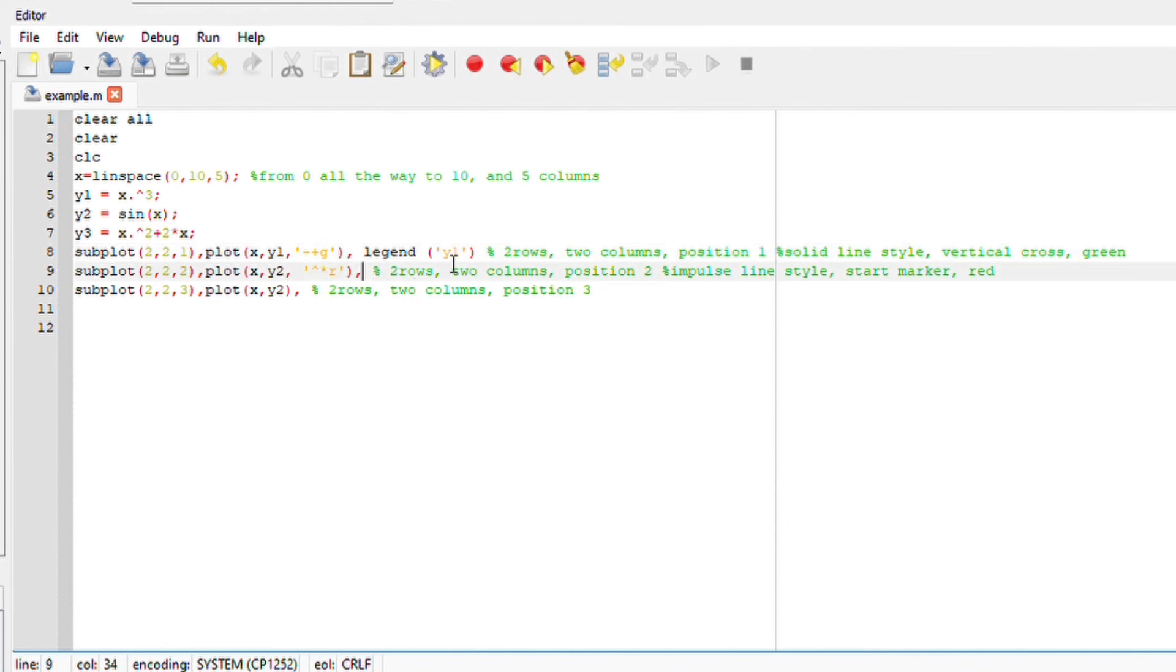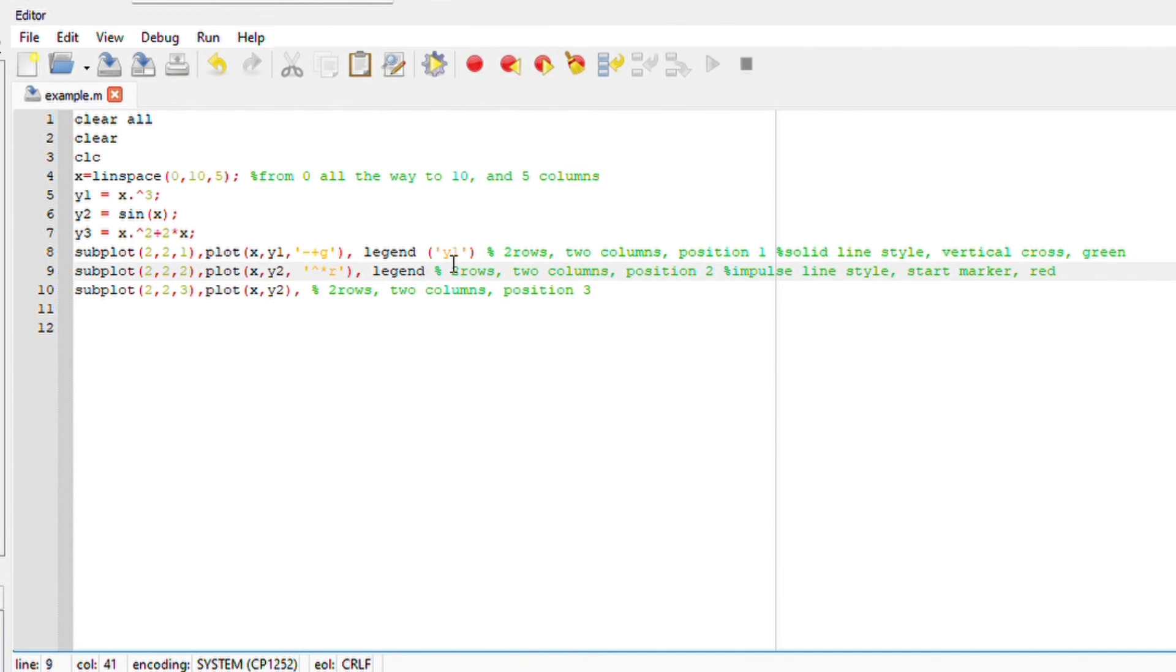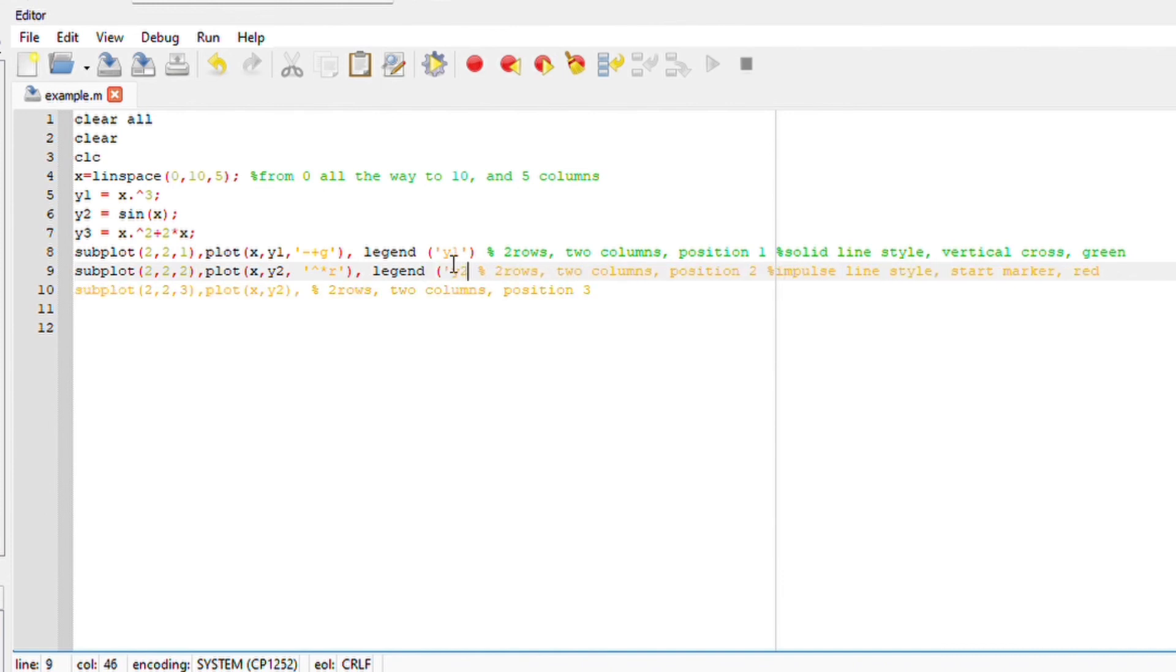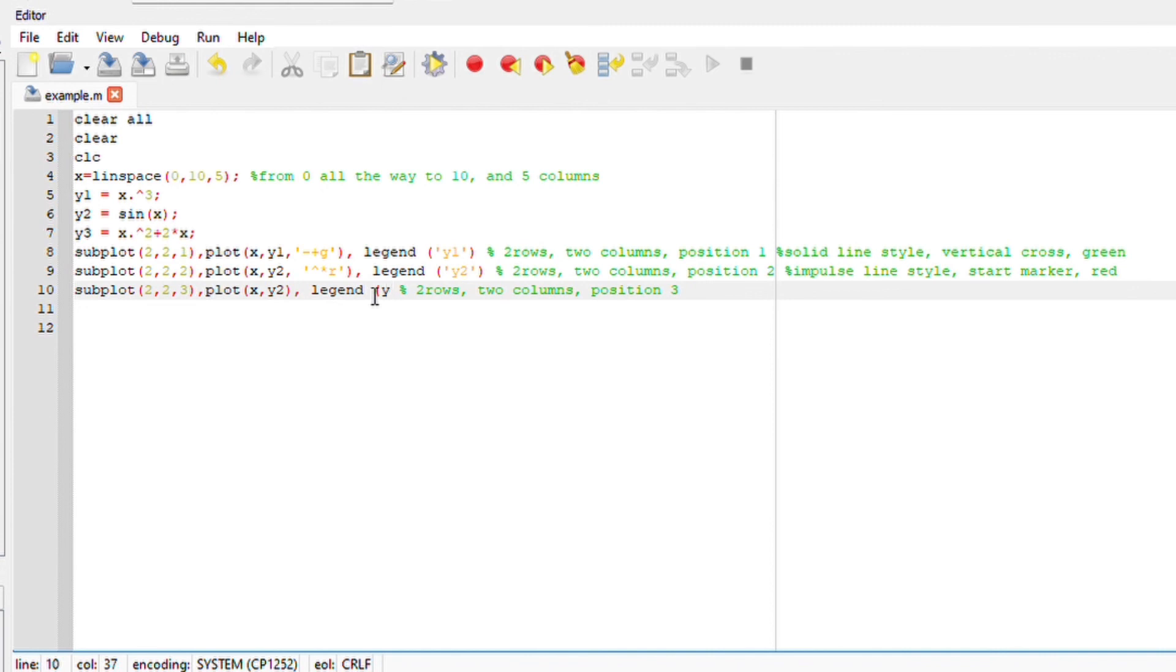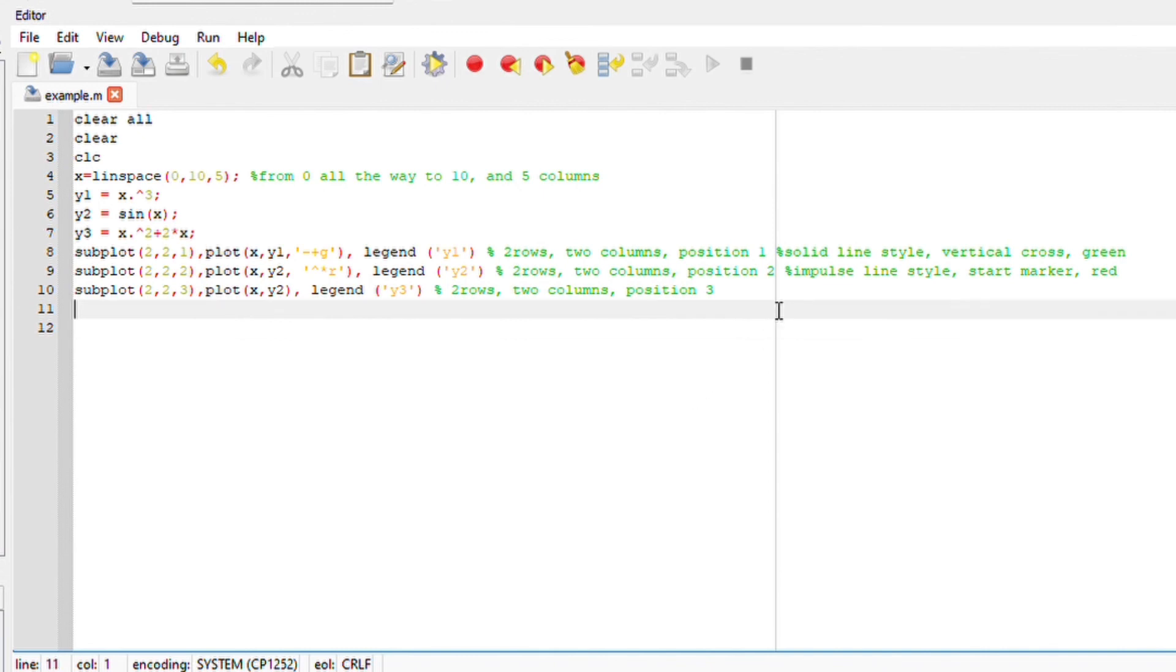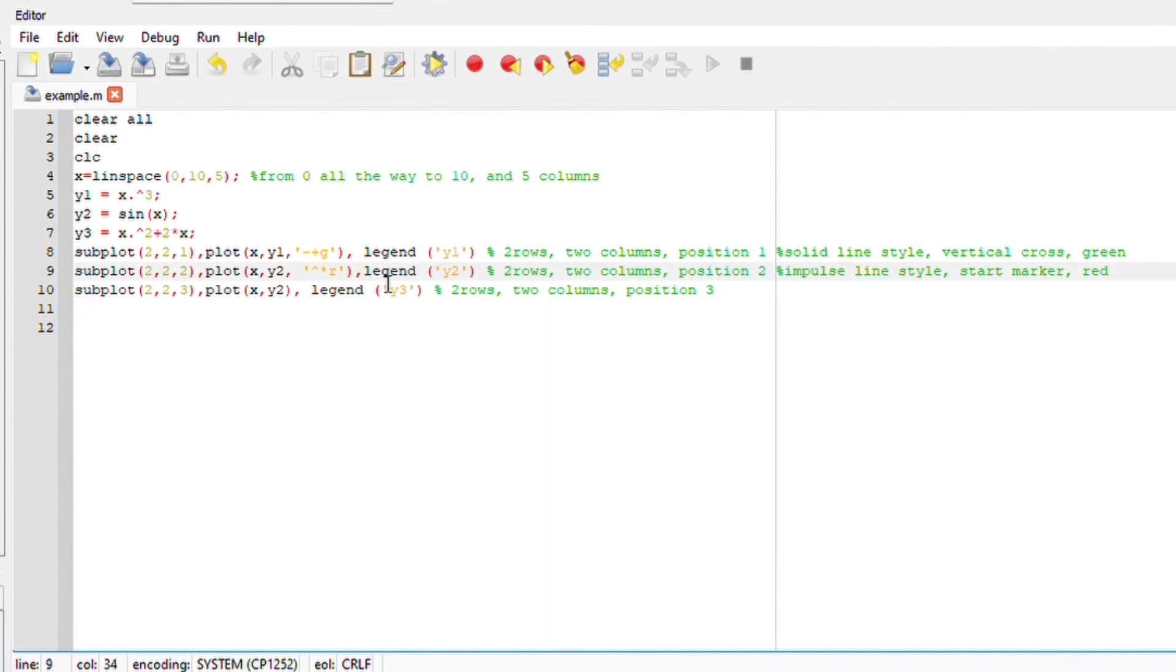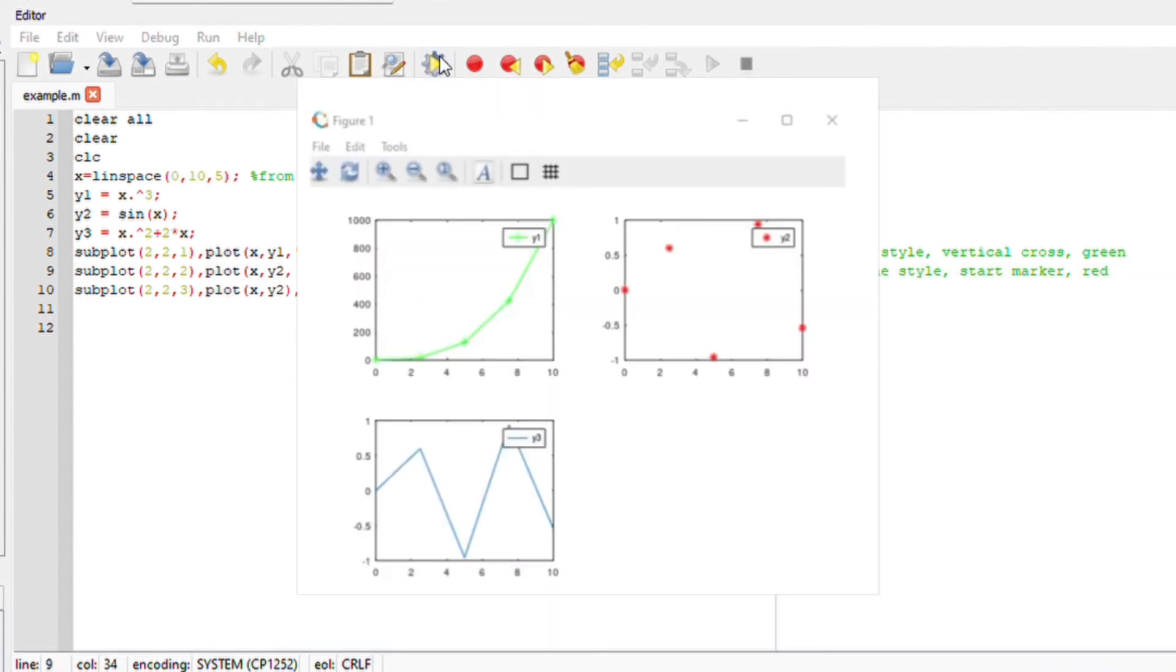Same thing here, comma, legend, y2, same thing here, comma, legend, y3. This is in case you want to show your legends according to each plot or each graph that you just plotted. Okay, let's run this file here.